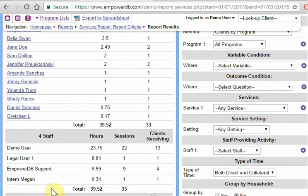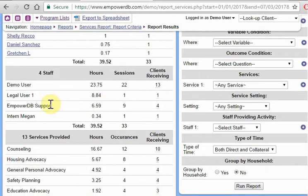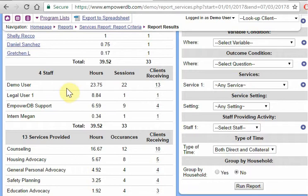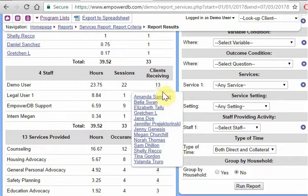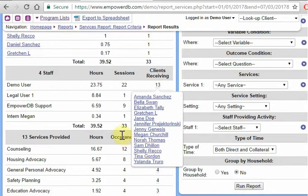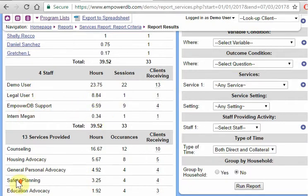If we scroll down here, we can see that these services were being done across from four different staff. So demo users contributed to 23.75 hours of all that, and 22 sessions and worked with 13 clients. Which 13 clients? Well, we can click on this list. Click on the number and it gives us a list of all the people that demo users served that matched. So same thing listed for each staff member.